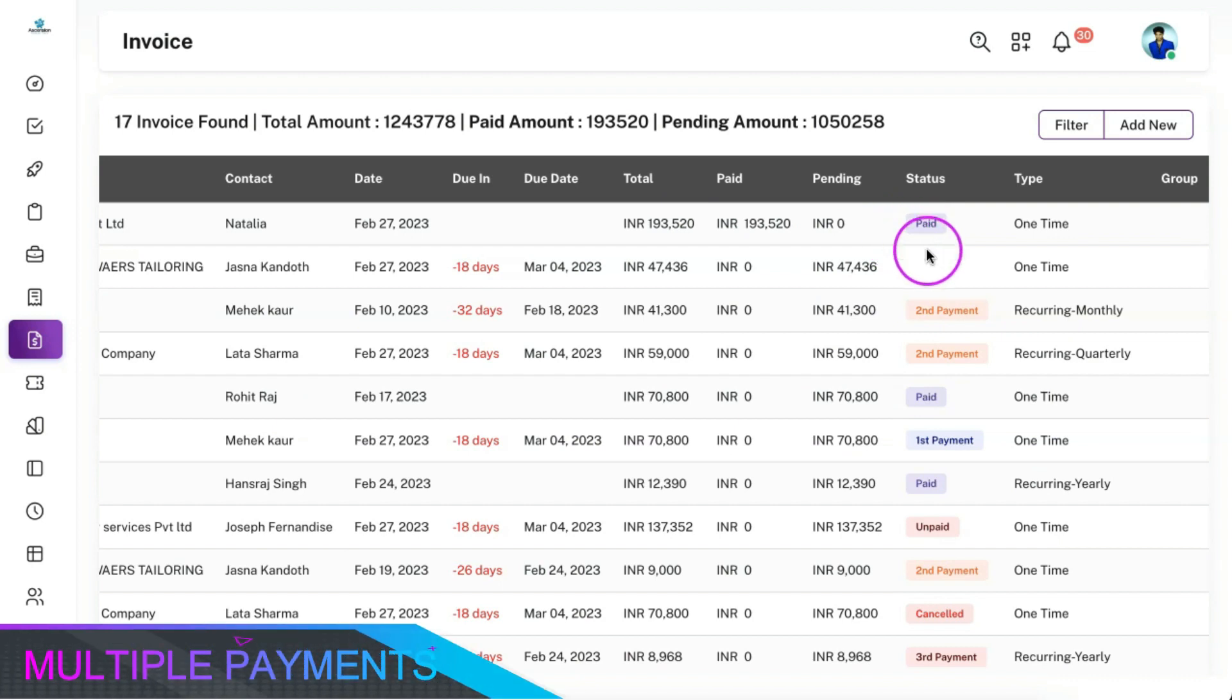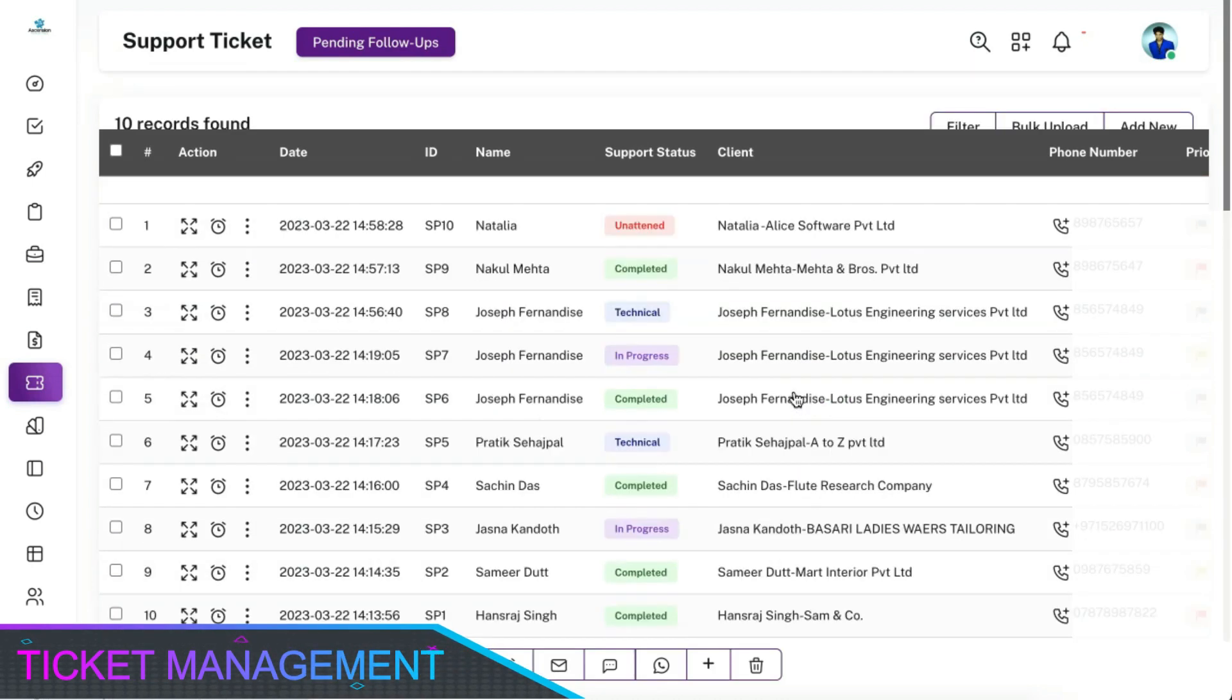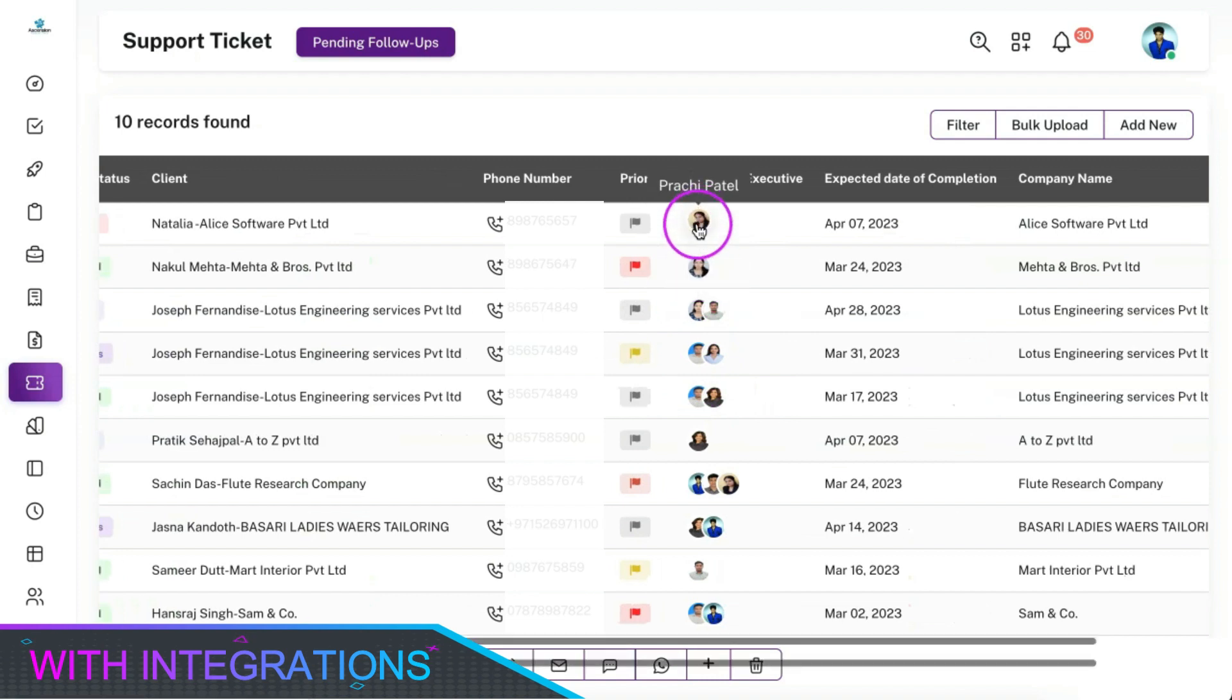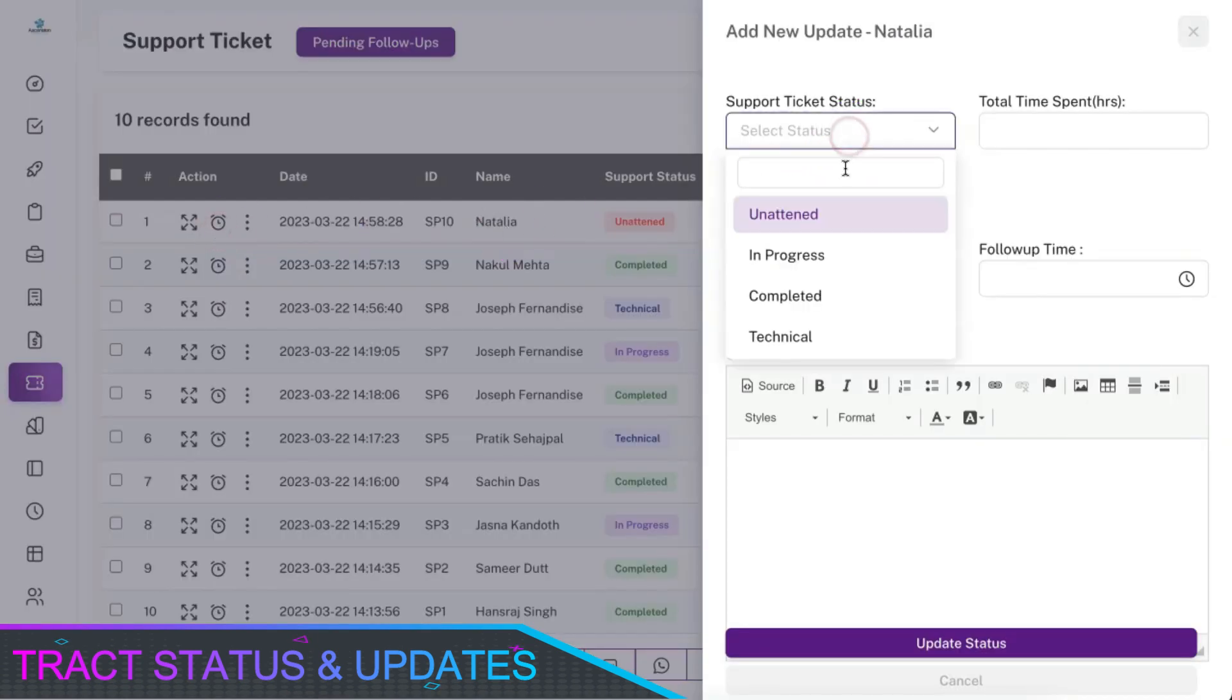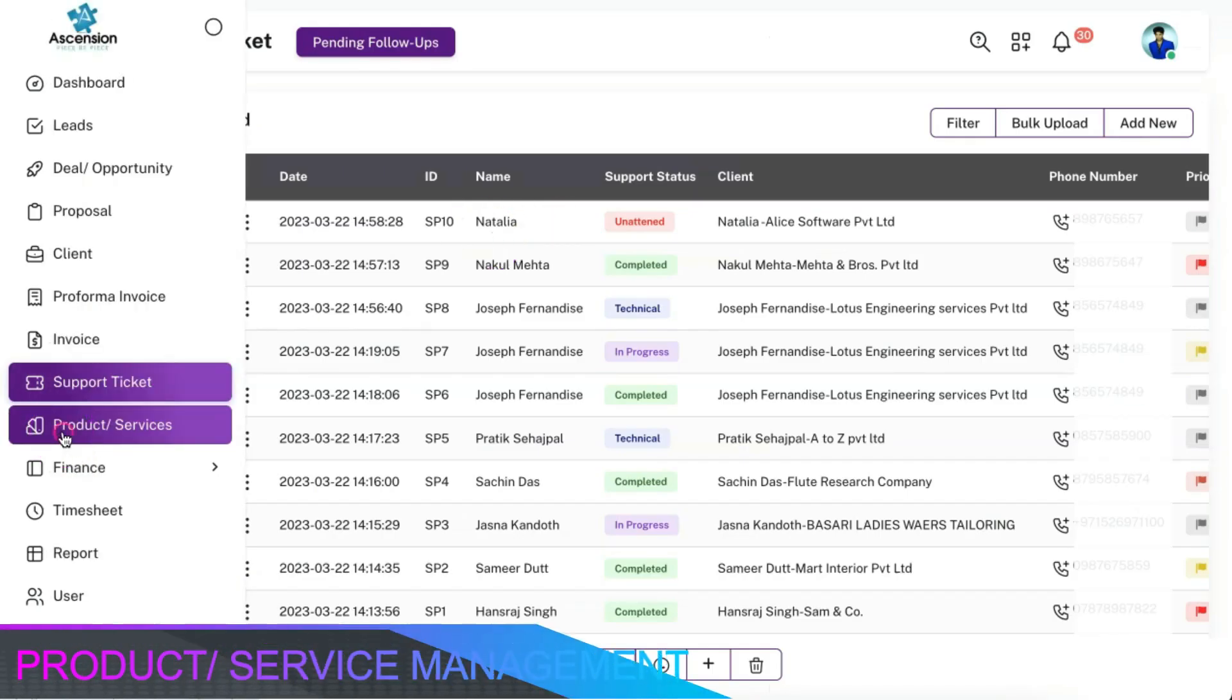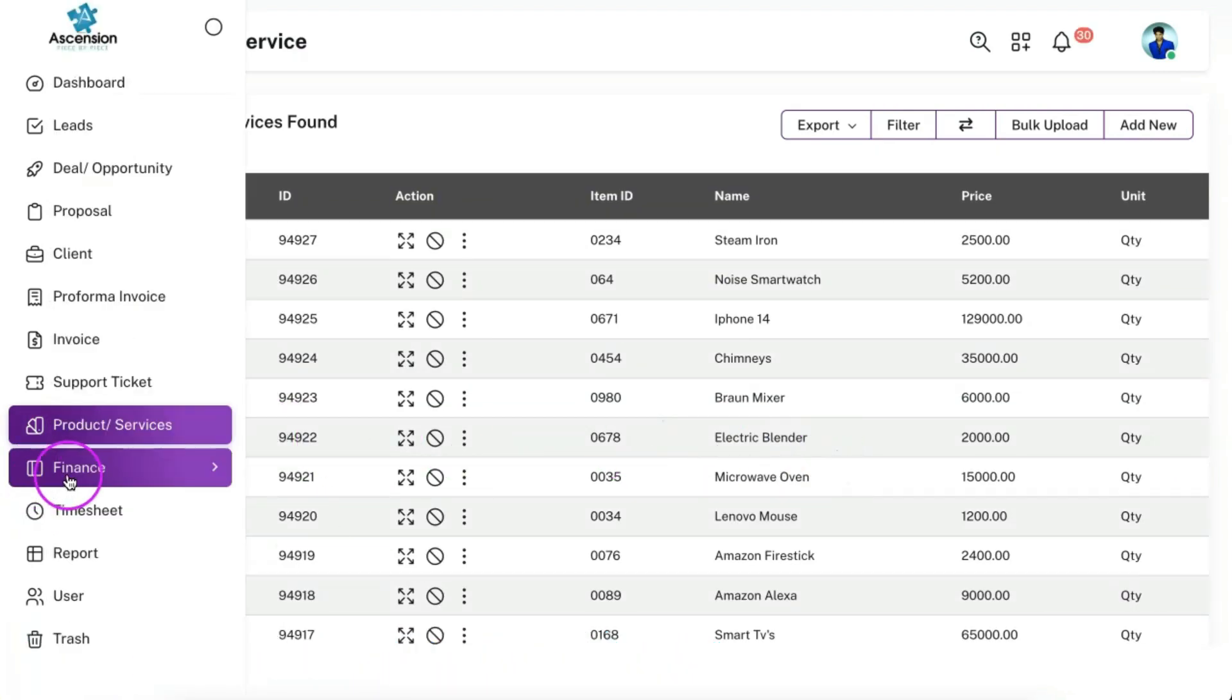You can also add multiple payments for a single invoice. You can create a support ticket for a client or embed the customer support form in your website and your customers can raise tickets from your website directly and the tickets will land on the CRM and will get allocated to the support executives. Your team members can complete the tickets based on priority and the status also will get updated along with the completion percentage.